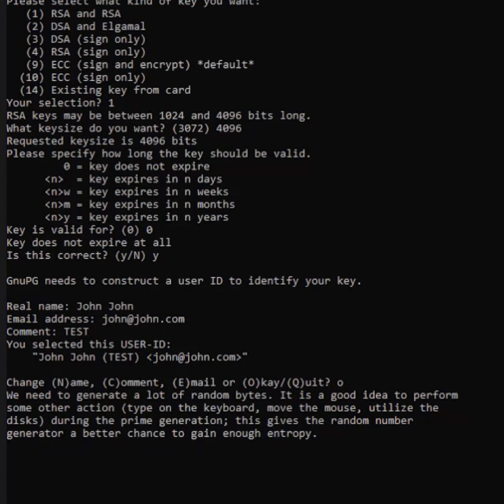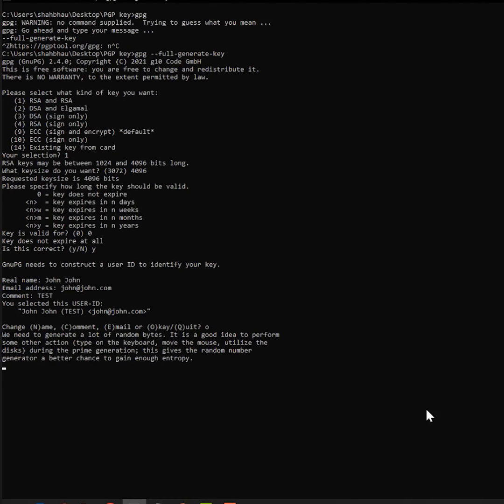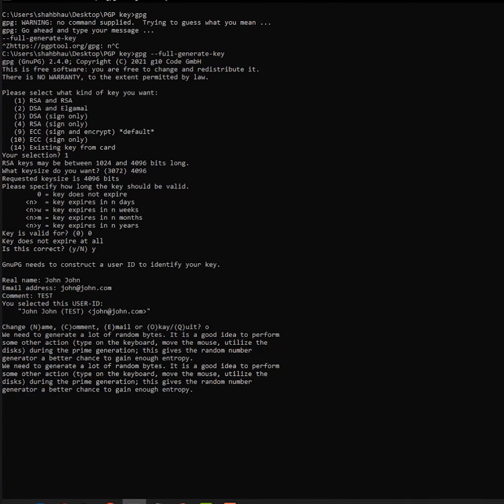Right, so again it's going to ask us to put some passphrase, which I'm done. And let's just keep moving our mouse and do some typing on the other screen or something. And more random bytes it generates, it's better entropy.